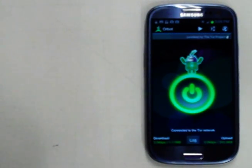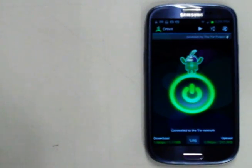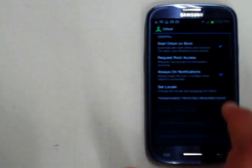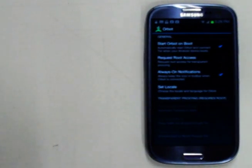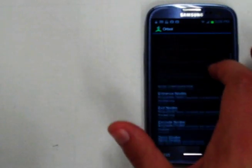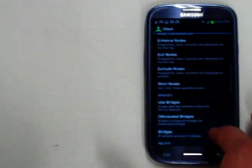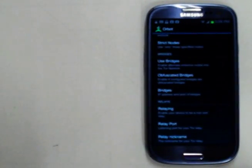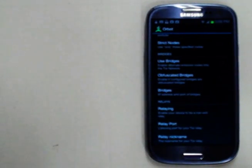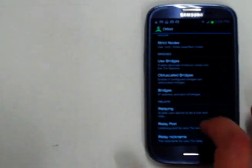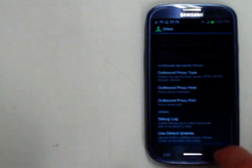Now for you advanced users out there, you might need to tweak some of the settings, particularly if you're in a place where Tor is blocked. So you can see some pretty detailed settings here. And you might need to actually use bridges. So I want to walk through how we can actually get some of those bridges.